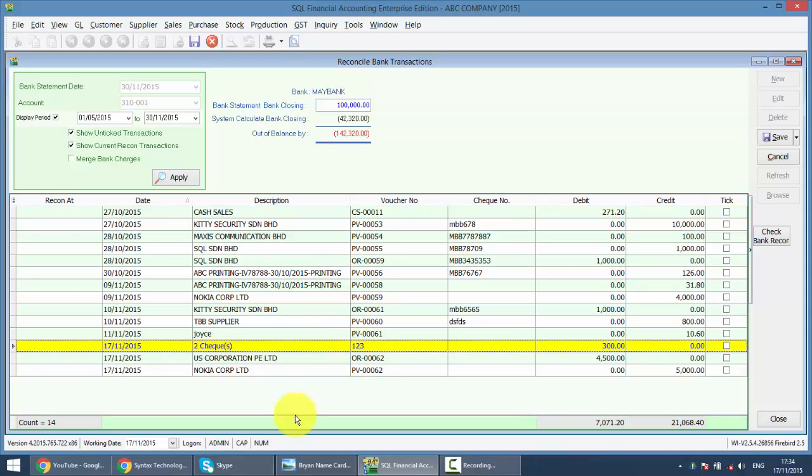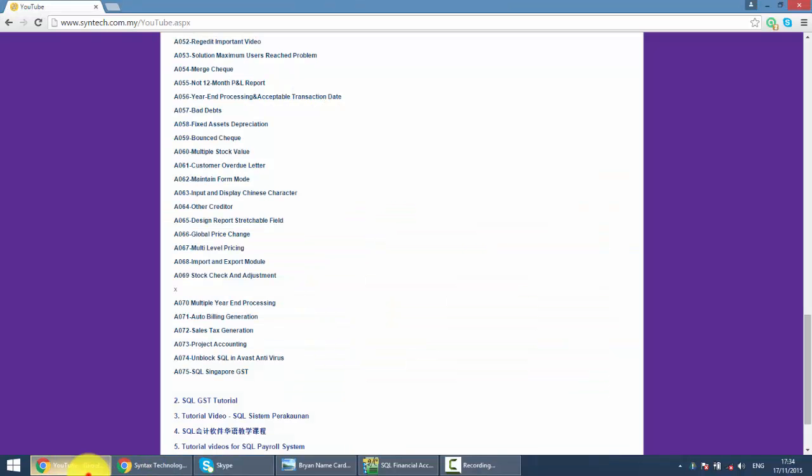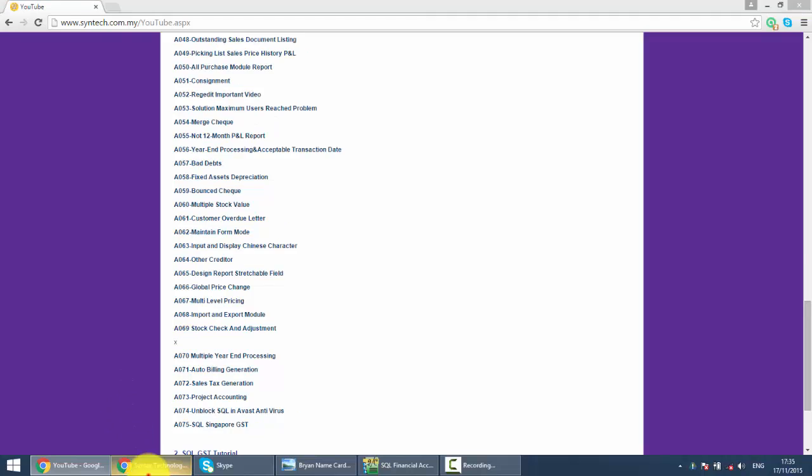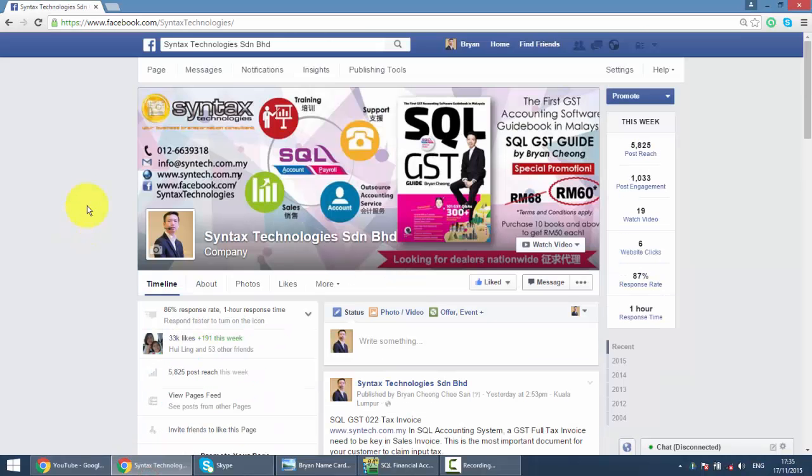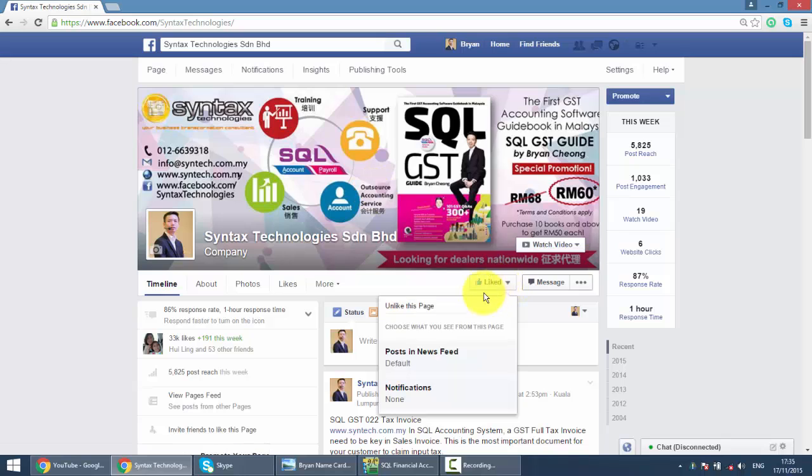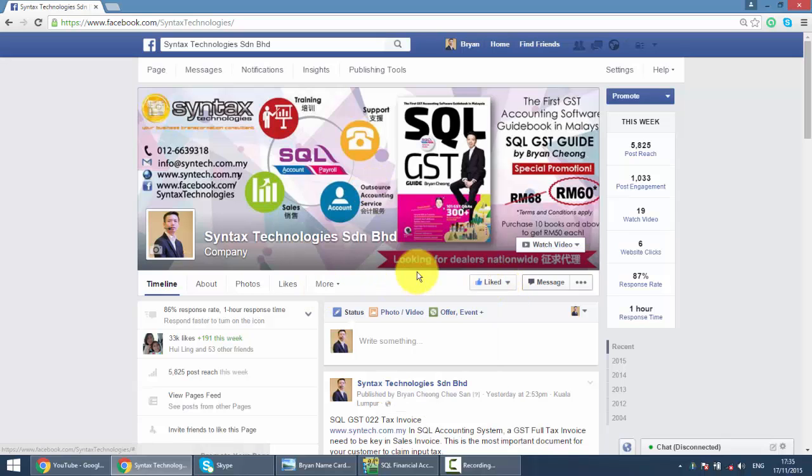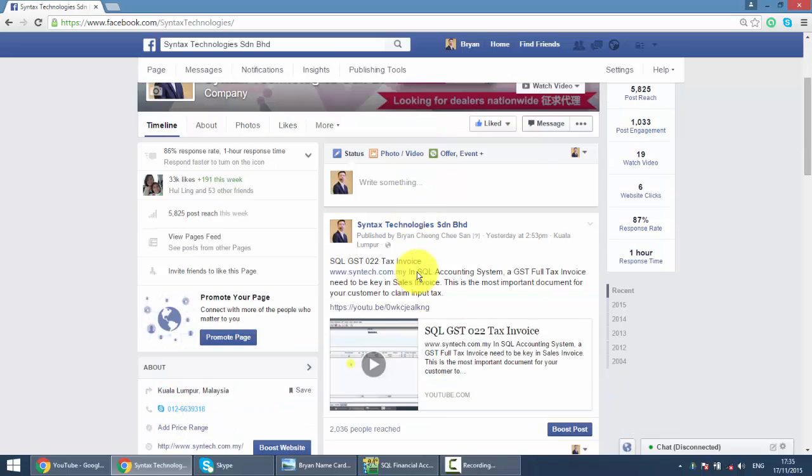So if you do have time, do drop by at my Facebook, also is facebook.com slash Syntax Technologies. Please help to like my page and you can get all the latest information regarding SQL and also GST over here.